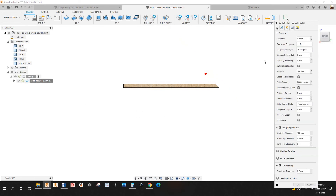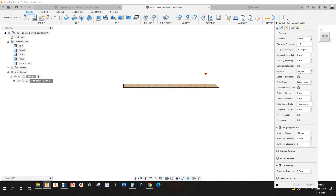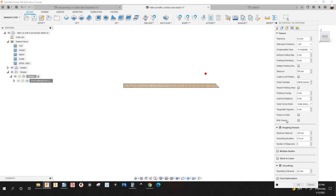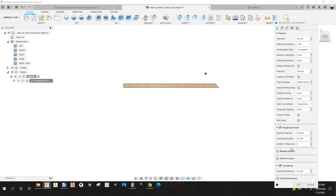On the Passes tab, the step over is going to be the diameter of your saw blade — mine is 100 millimeters. Under Roughing Passes, make sure that is checked; it's going to be the diameter of your saw blade. Number of step overs: zero.